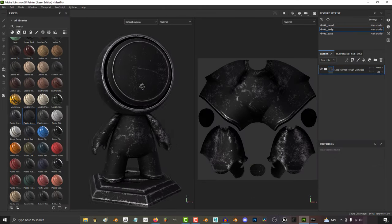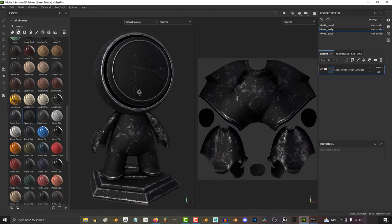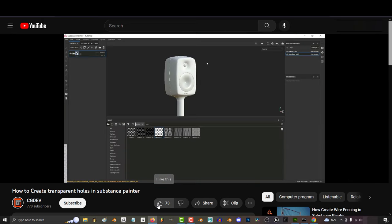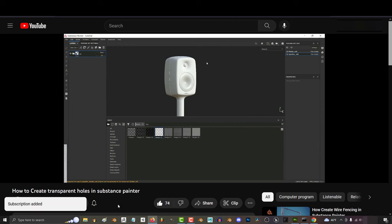So you just want to poke holes in your 3D model. Not a problem. Real quick, I learned how to do this from CGDev, so shoutouts to his channel. Check him out when you get the chance.